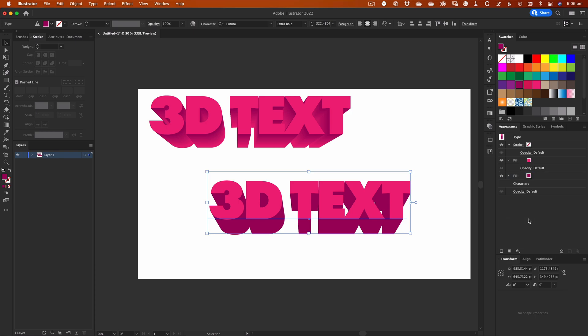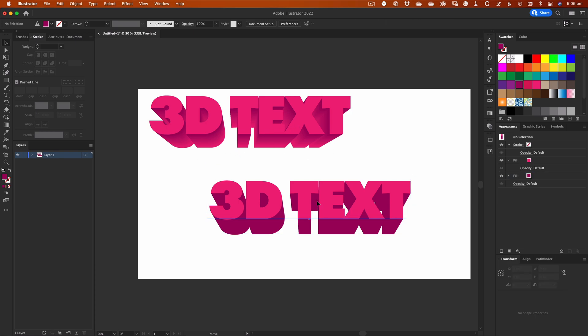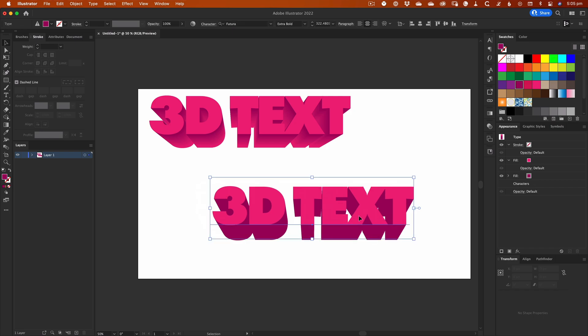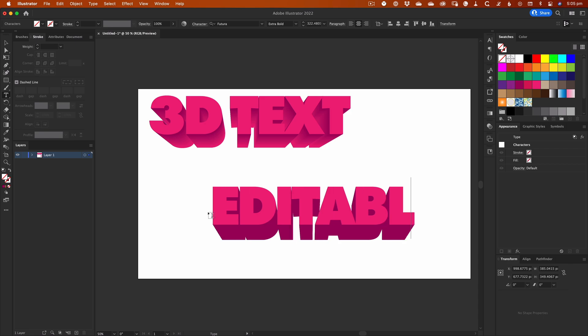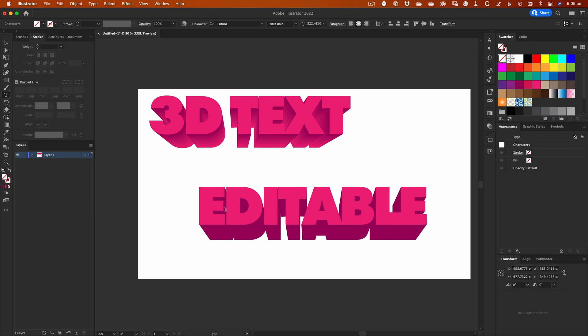So why use this approach instead of the Blend tool? Well, it has one huge advantage over the traditional Blend tool method. It's a single text object that can be easily edited.